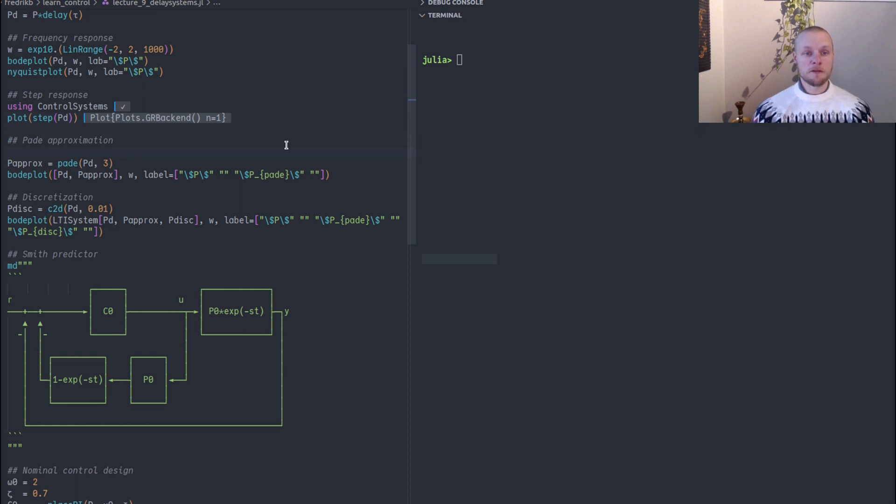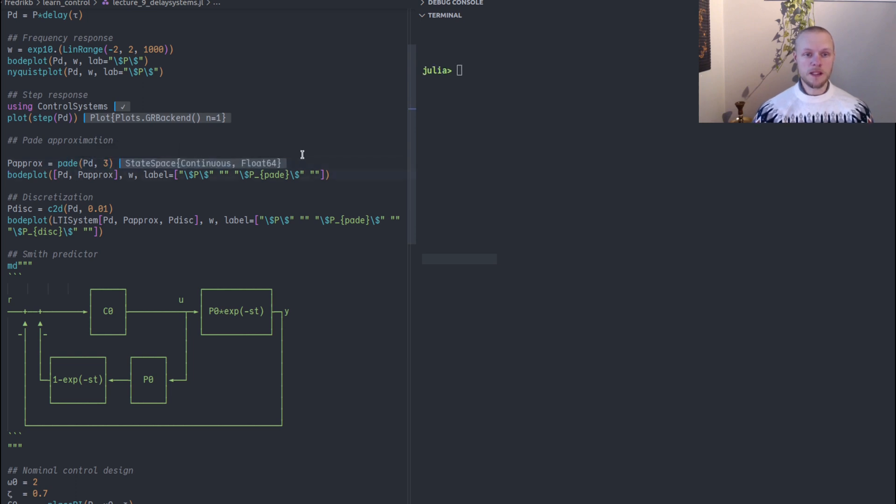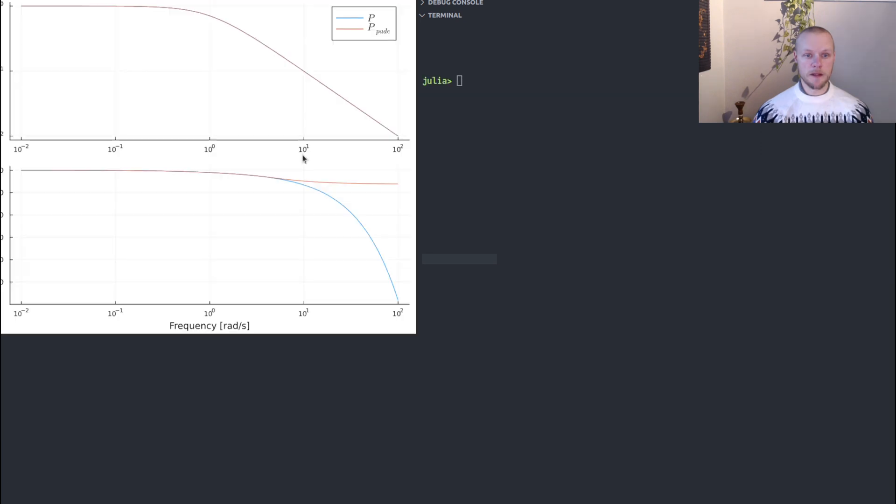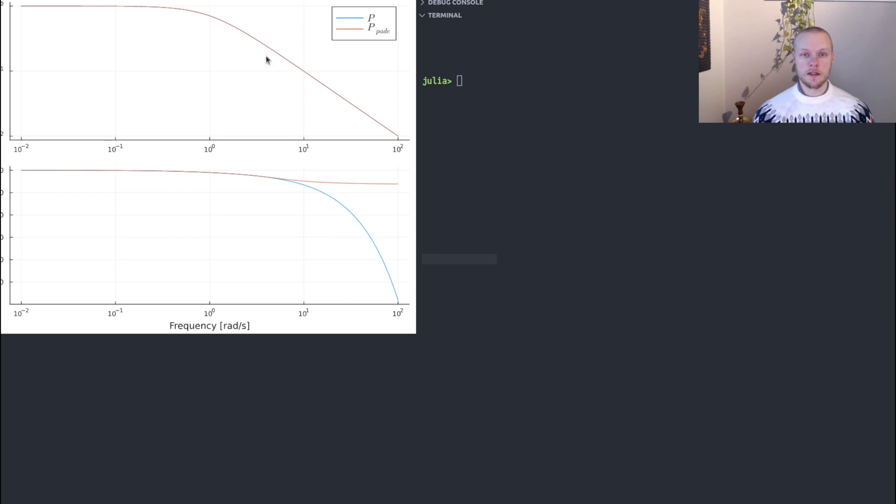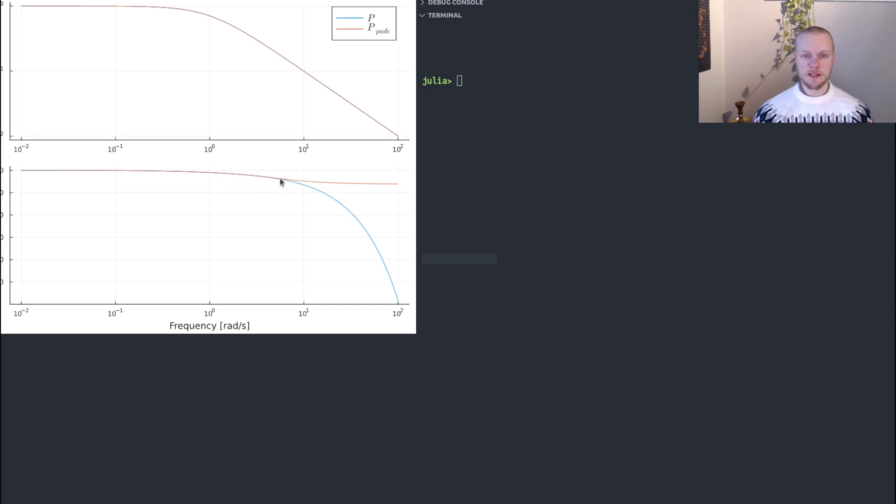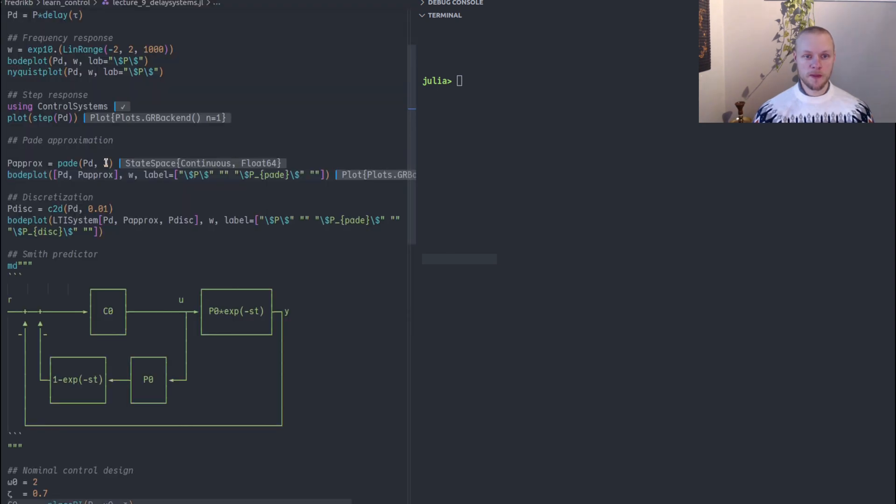First we show we can approximate the delay system with a Pade approximation of order three. We can compare the delay system with the Pade approximation and we see that the magnitude curve is identical, but the phase curve is only valid for low frequencies. If we go higher up in frequency, the Pade approximation doesn't really hold up.